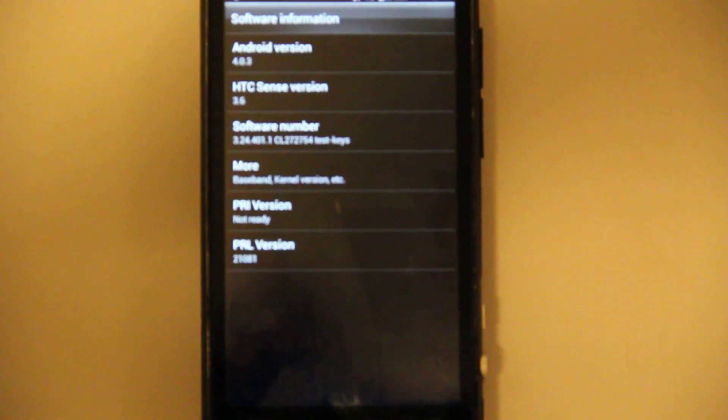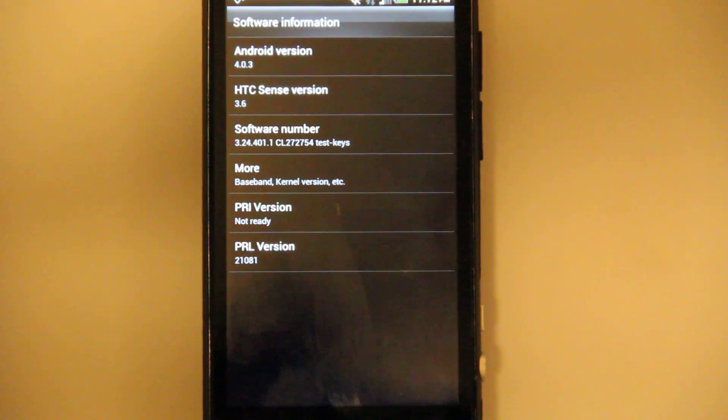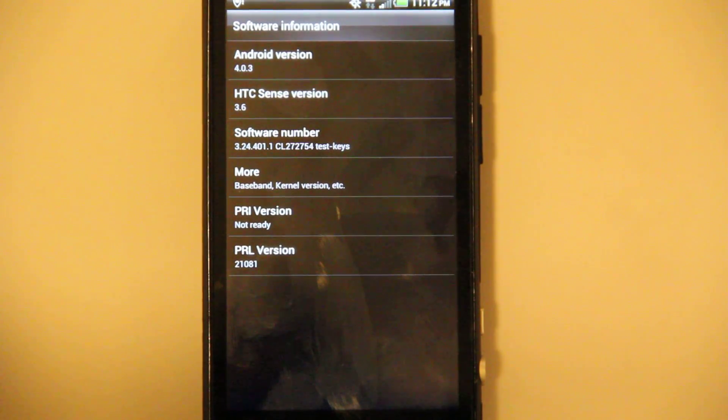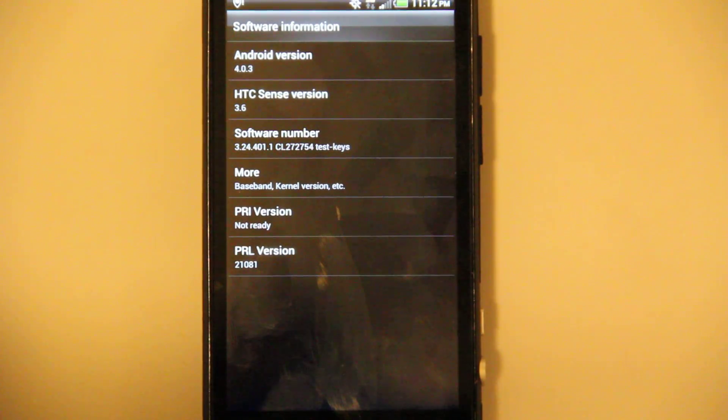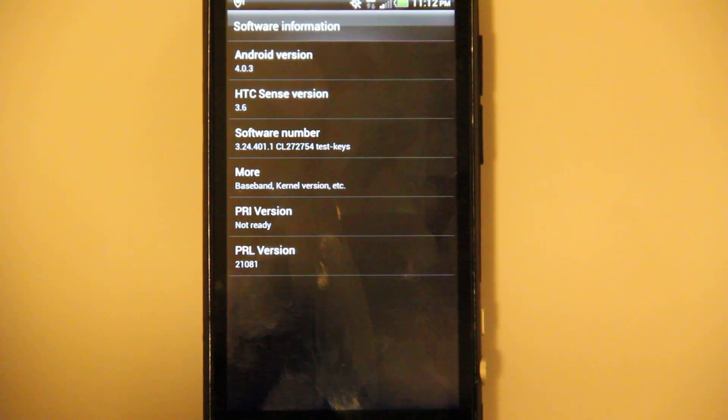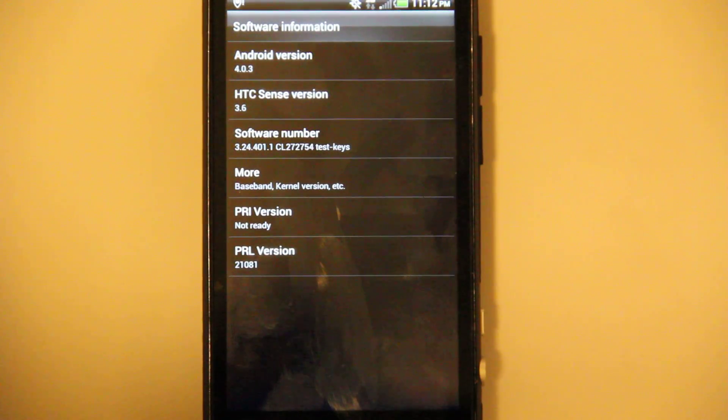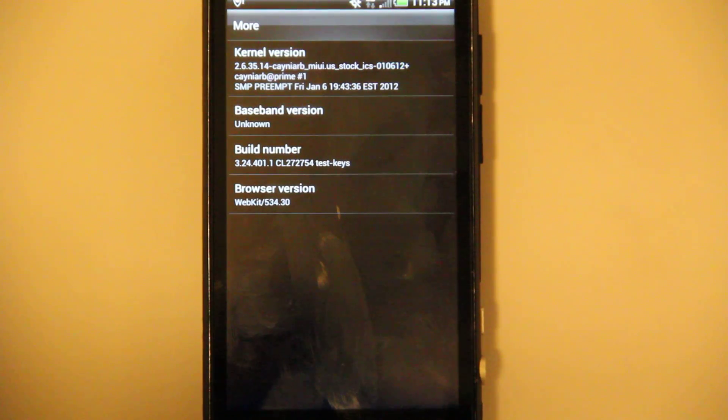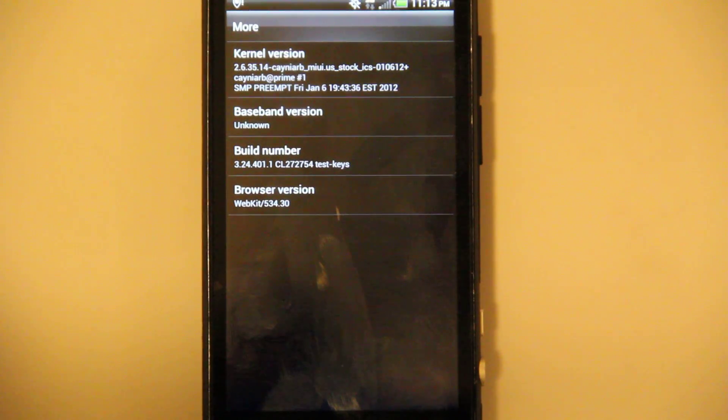Let me actually get in on that. 4.0.3, Sense 3.6, there's that.